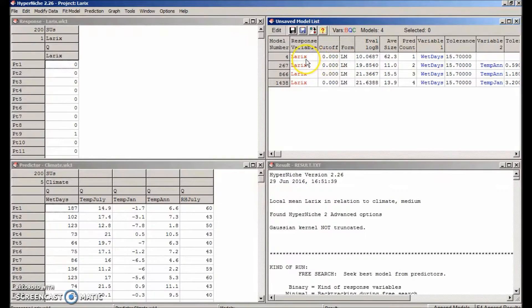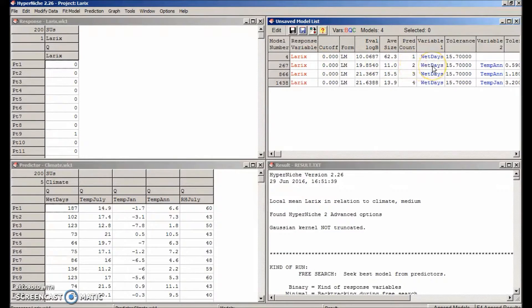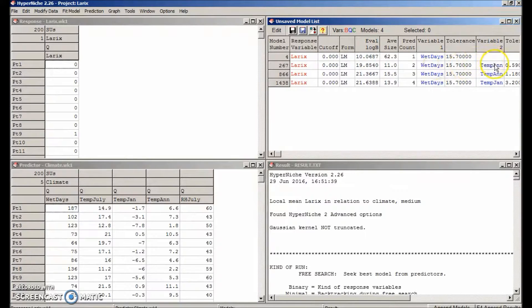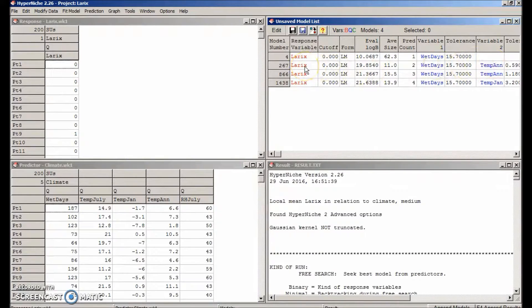The best one predictor model uses wet days. The best two predictor model uses wet days and mean annual temperature.